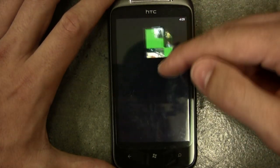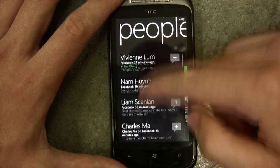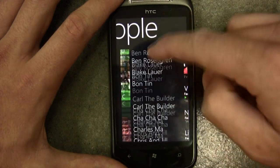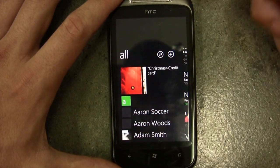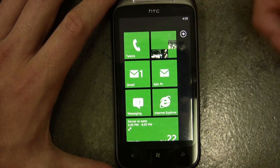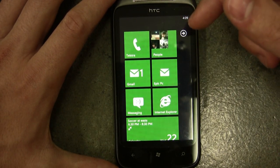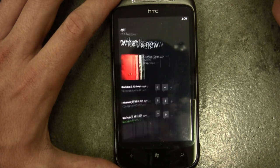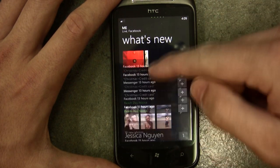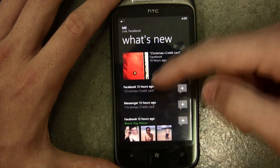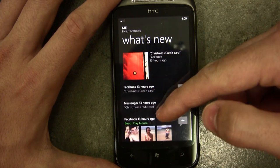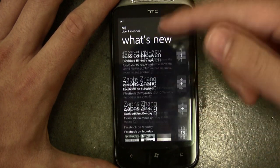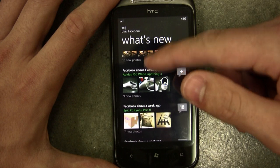The People tab is quite different — it has all of your contacts along with Facebook status updates, recent calls, and all your contacts listed. I'll show you more of that without breaching too many people's privacy. This is my own Facebook page and it shows all the status updates — it's pretty much integrated Facebook, which is good.